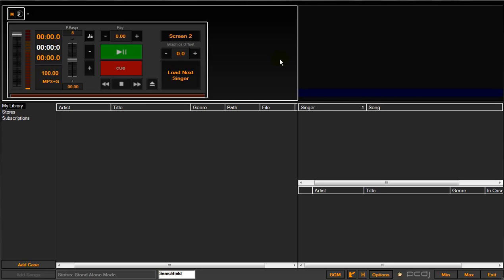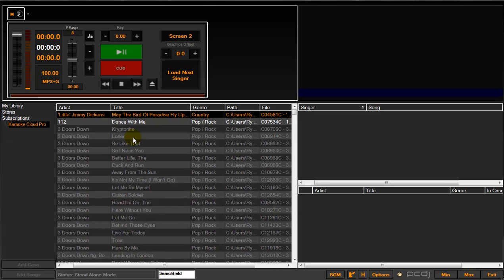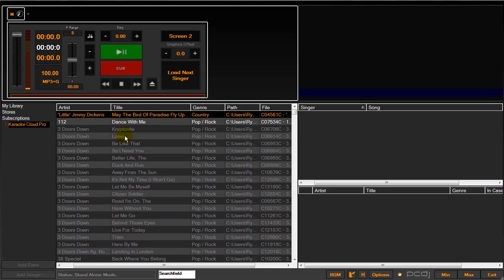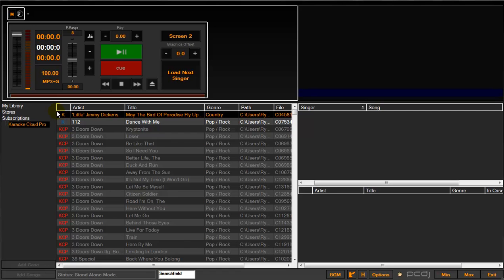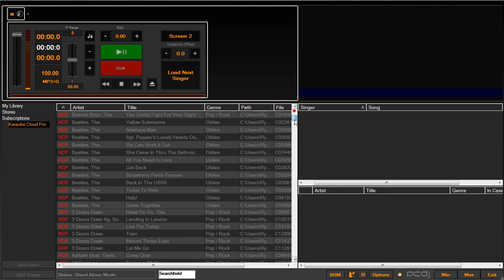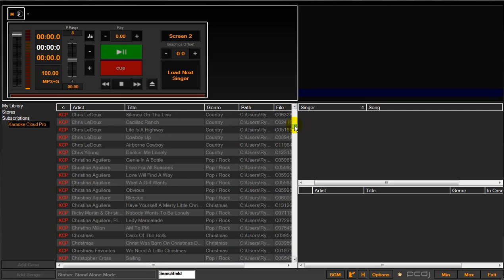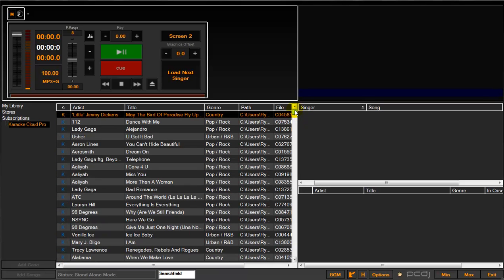So now that you're signed into the cloud, we're going to double click Subscriptions on the left and then double click Karaoke Cloud Pro to download the available song list. So once you're here, you'll see all these songs. I've already downloaded a couple, which are indicated by blue Ks, as you can see. Red KCP files indicate files that have yet to be downloaded. You can sort by this field, which will group all the files that you have downloaded together versus everything you have not.